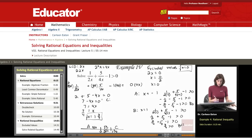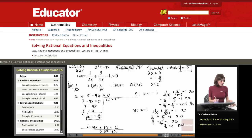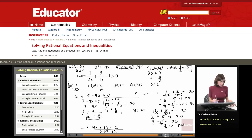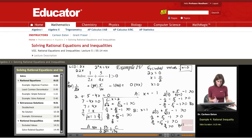For interval C, I'll use x equals 2. That gives 1 over 4 plus 5 eighths minus 1. Converting: 2 eighths plus 5 eighths equals 7 eighths, and 7 eighths minus 1 equals negative 1 eighth, which is not greater than 0. So interval C is not part of the solution set.